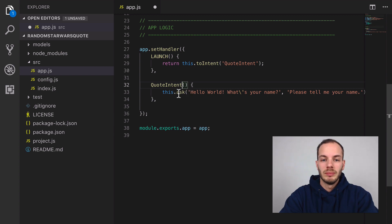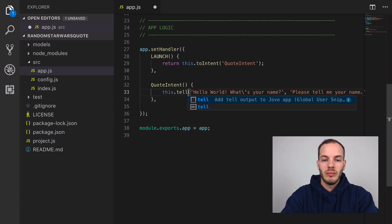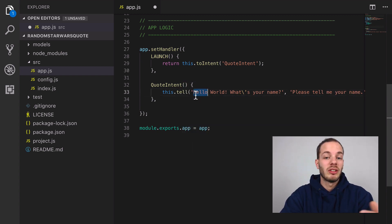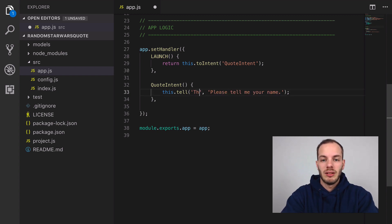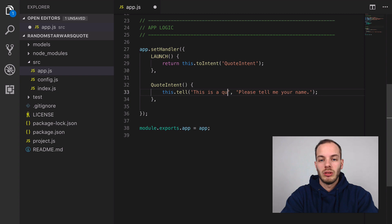We are just going to use a tell method, we're going to end this and just say 'this is a quote'.